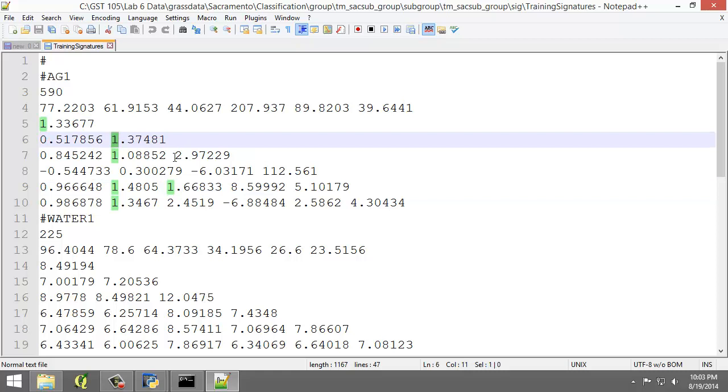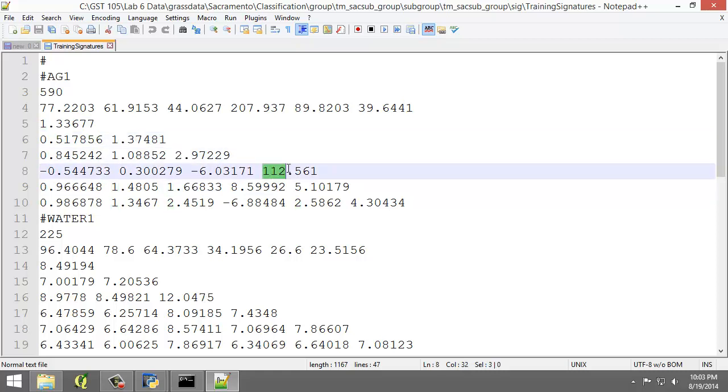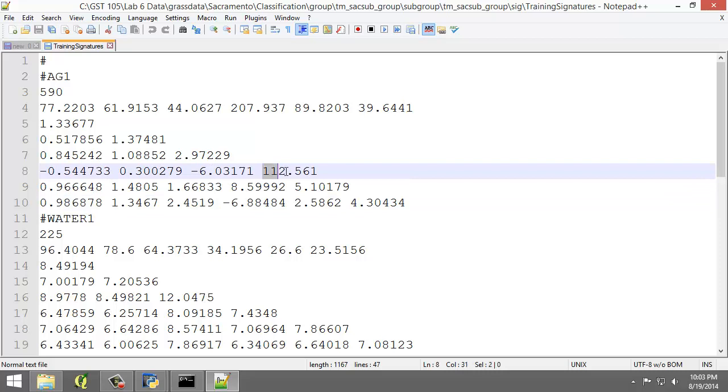1, 2, and then 112, and then 5 and 4, so the obvious hump here is 112.561.